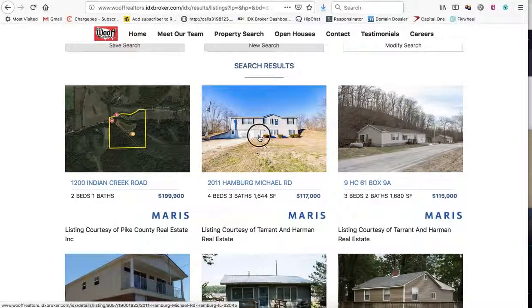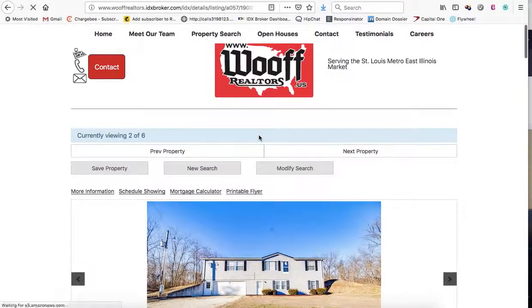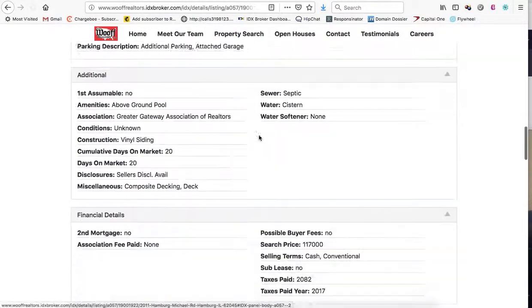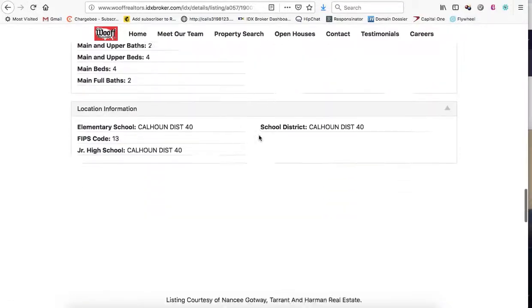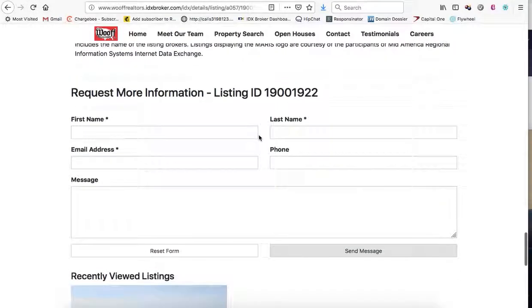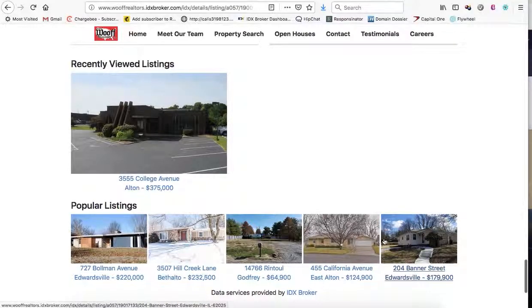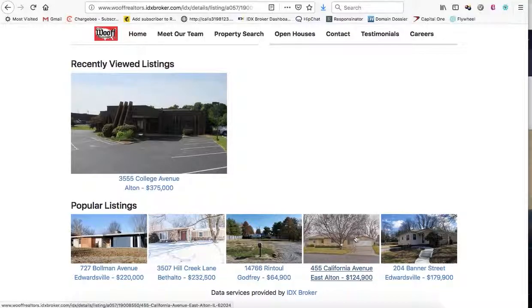I want to show you something else we have set up here. This is our Social IDX tool. A visitor can come down here and it'll show their recently viewed listings and the most popular listings in your IDX broker feed. This is kind of good — it keeps people interested.